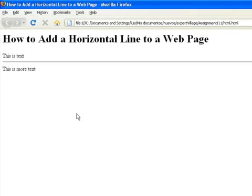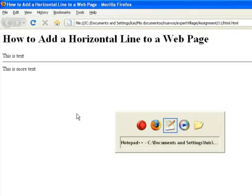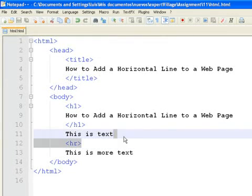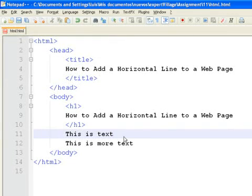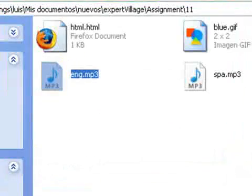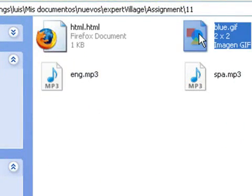The other way is to draw a repeated image across the page. In this case, we have a 2x2 pixel blue square in the same directory as our HTML file.